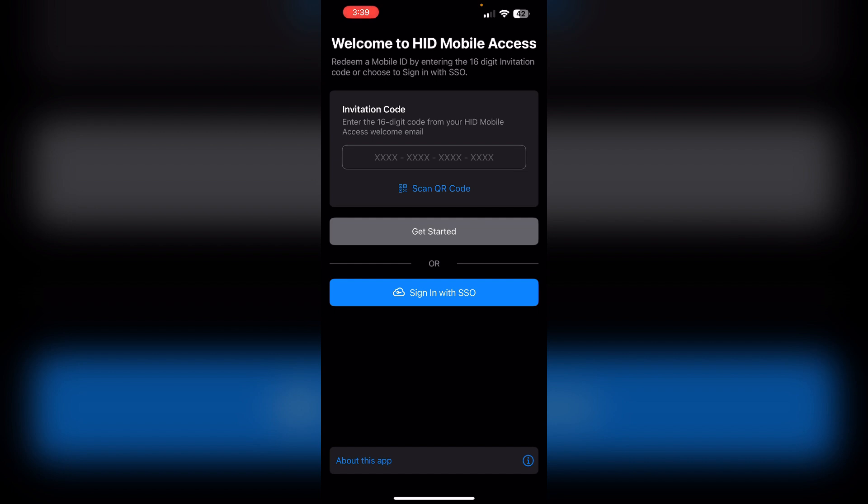Once activated, you can use your phone to access doors compatible with the system. Keep in mind that not all access cards are compatible with this method, and you may need to check with your system provider for specific instructions. Thank you for watching.